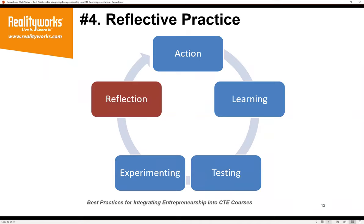Number four: reflective practice. Reflection is an important process by which knowledge is developed from experience. When reflecting, a student considers an experience and tries to understand and explain it, which can lead to insight and deeper thinking. Reflection is an important component of entrepreneurship education and a way of practicing entrepreneurship. Given the nature of entrepreneurship as a continuous cycle of action, learning, testing, and experimenting, developing students as reflective entrepreneurs requires reflection on practice and reflection in practice as part of their learning process.